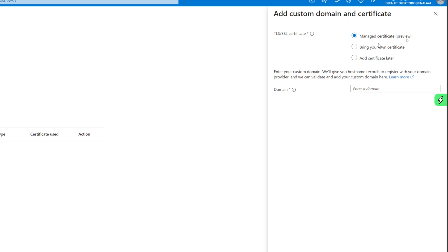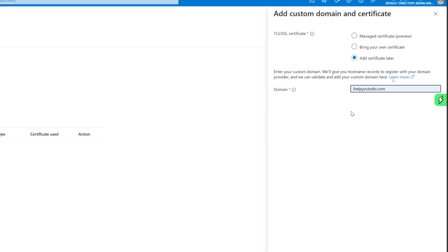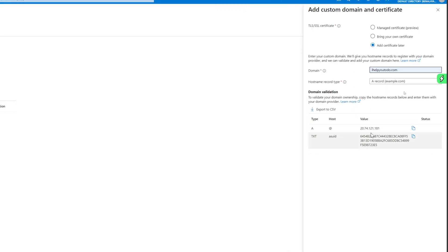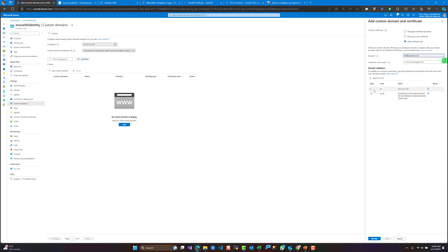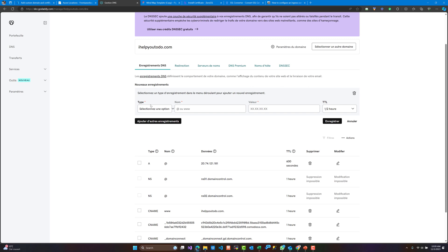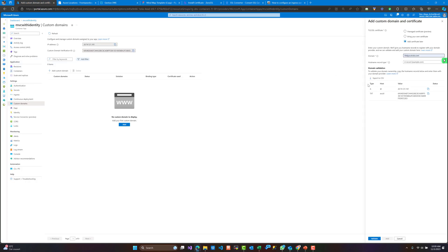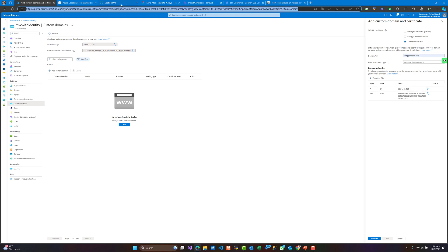Here we will be asked if you want to manage a certificate, bring your own certificate, or add a certificate later. I will add the certificate later. Here we need to validate that our domain name belongs to us, to tell Microsoft or the Azure portal that this domain name belongs to us.